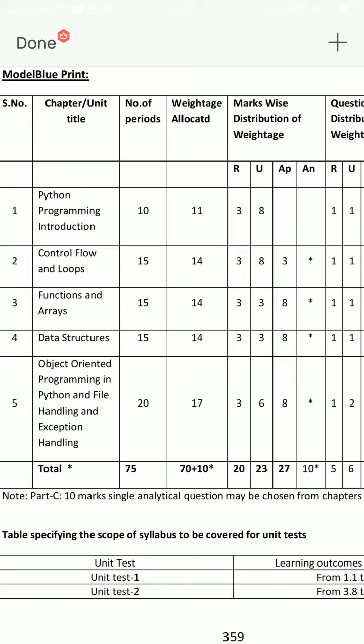I will start my video. Instead of a Python programming introduction, we will start a Python programming introduction. There are five chapters. Every chapter has 8 mark questions and 10 mark questions on the second, third, fourth, and fifth units.